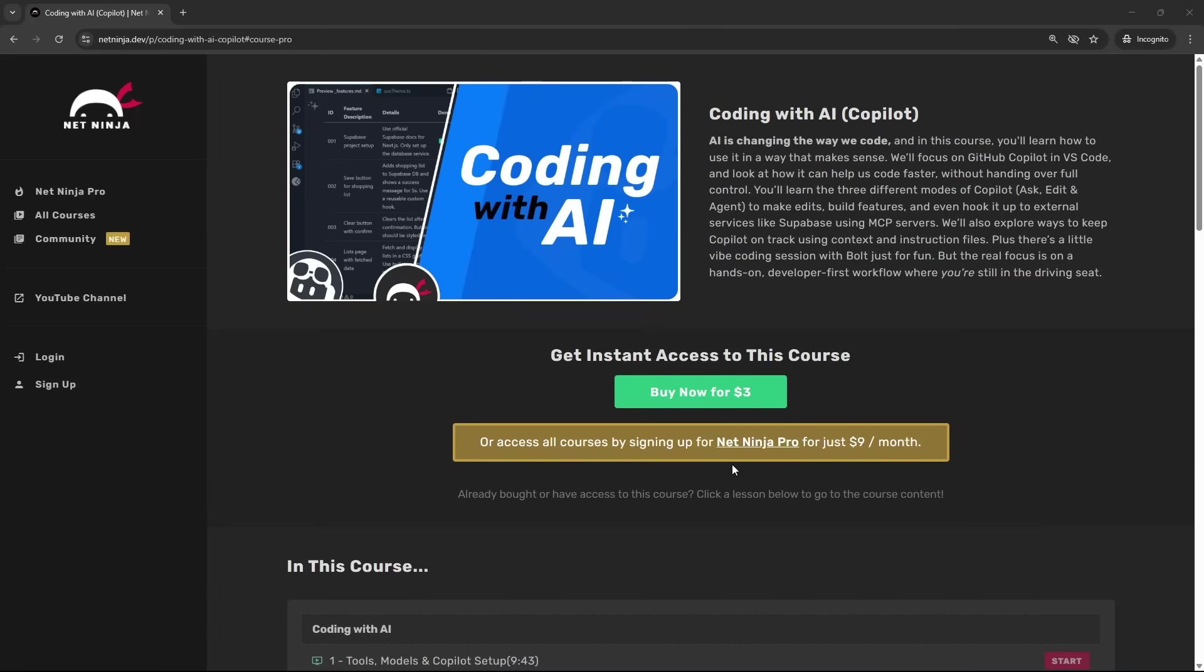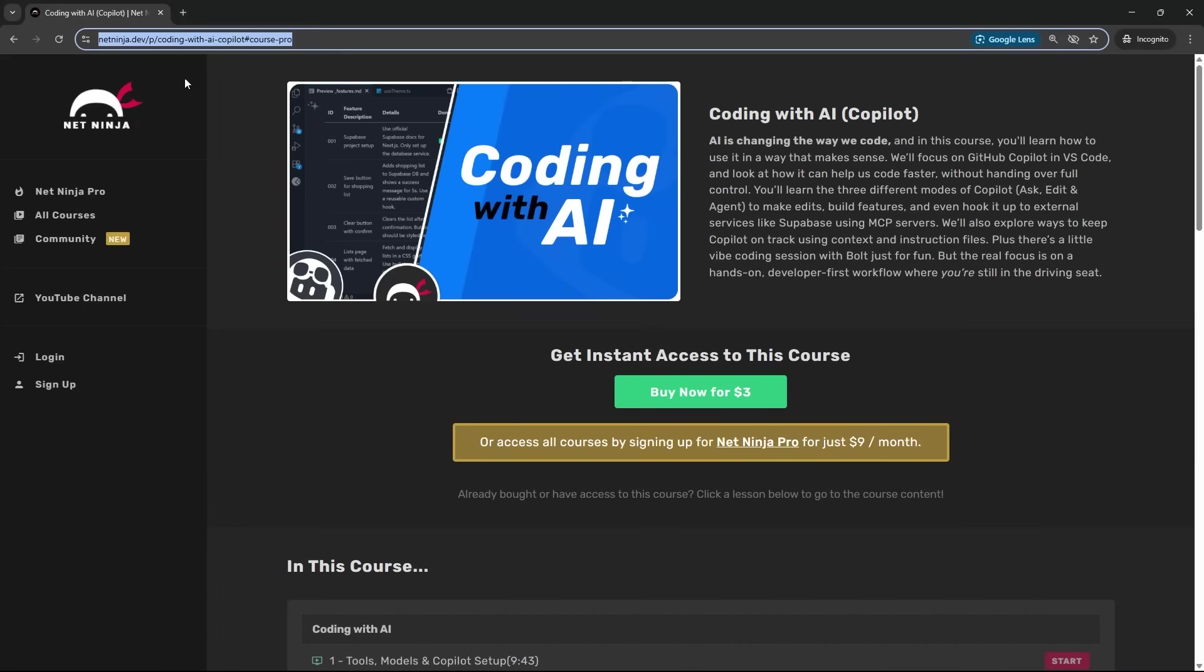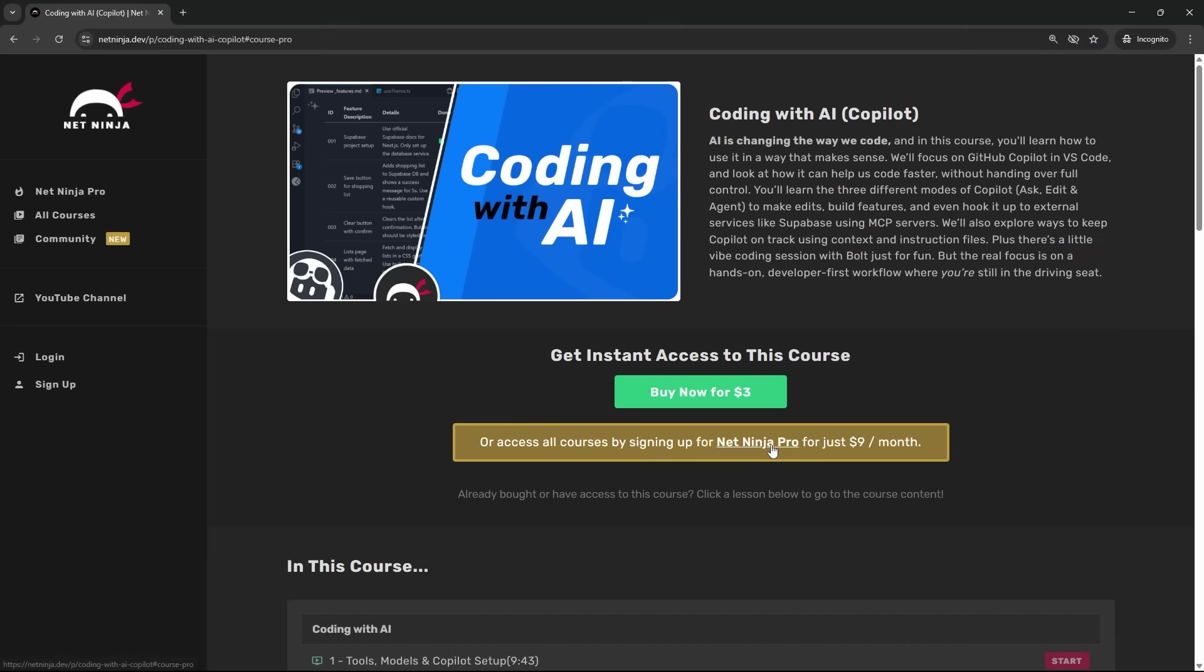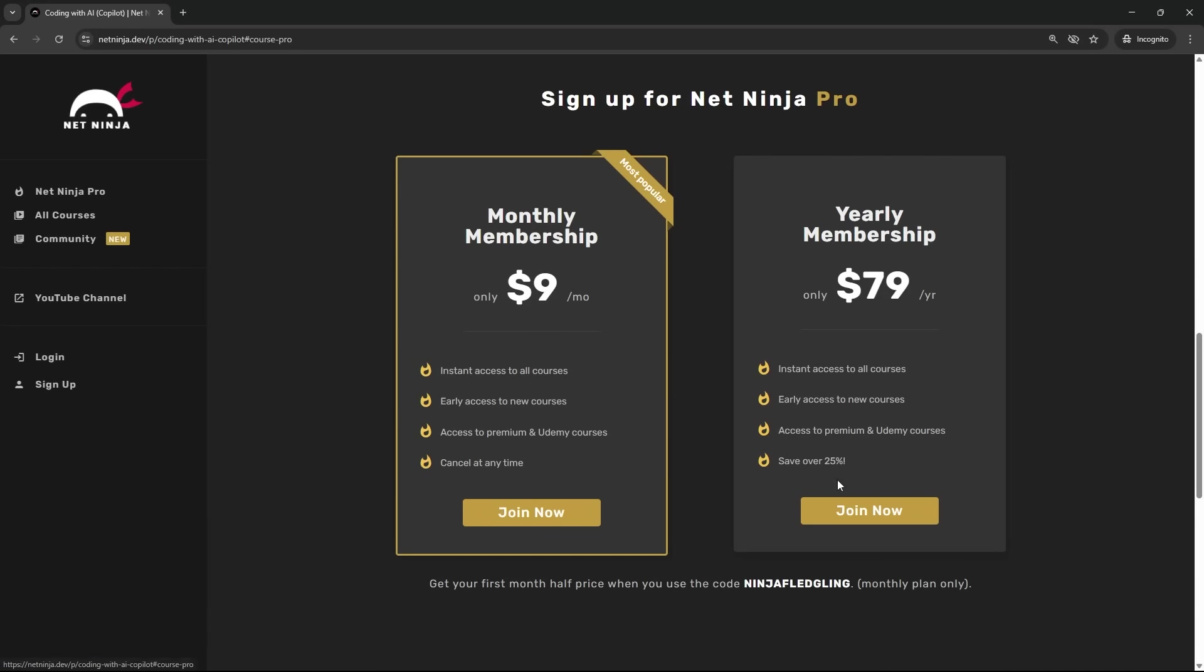And by the way, if you want early access to the entire course now, you can grab it at the netninja.dev website. So I will leave this link down below the video. You can buy the course for $3, or if you prefer, you can sign up for a Net Ninja Pro subscription. And for that, you get access to all of my courses, early access to future courses, and also instant access to my premium masterclass courses, which are much longer as well. That's just $9 a month, and you get your first month half price using this promo code right here.